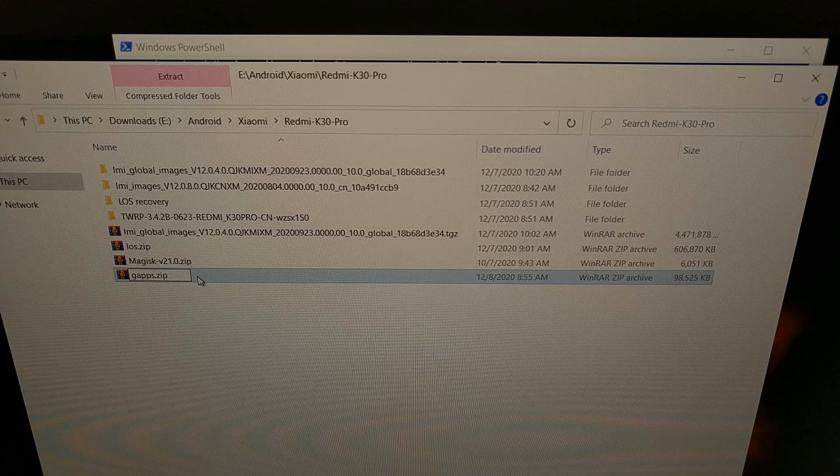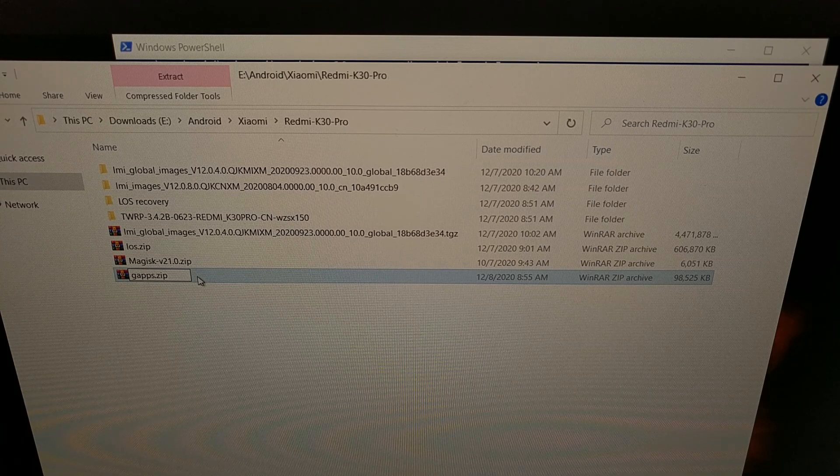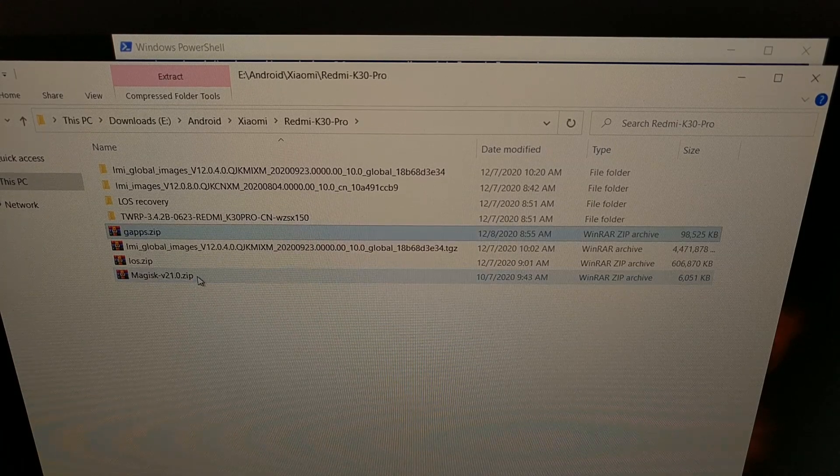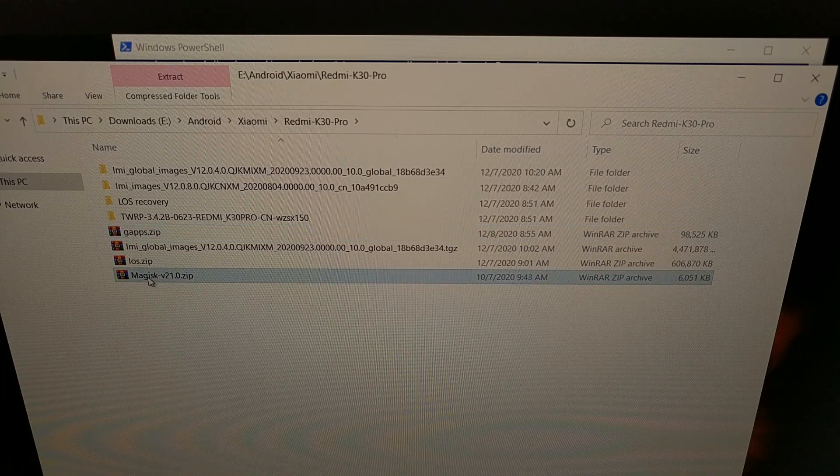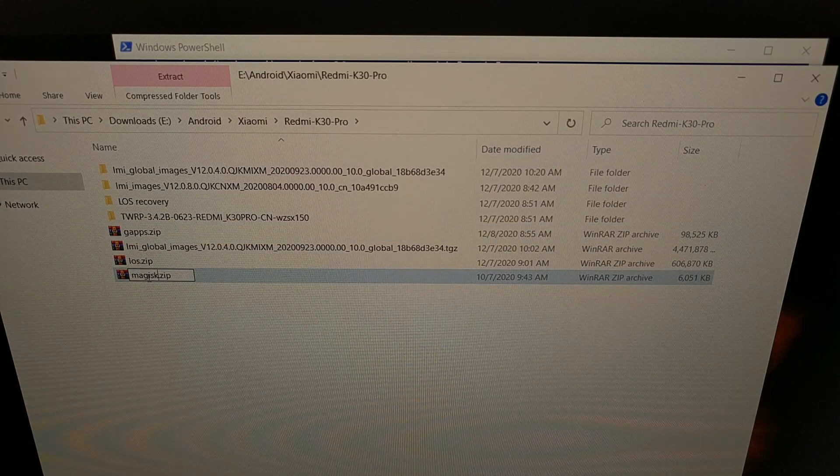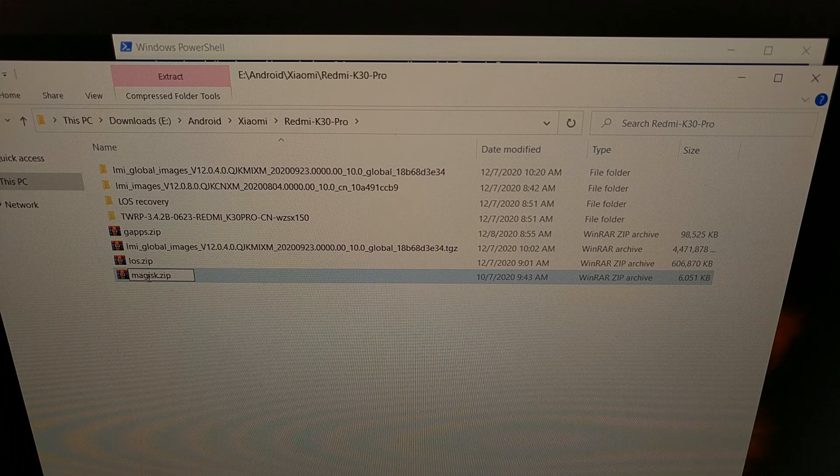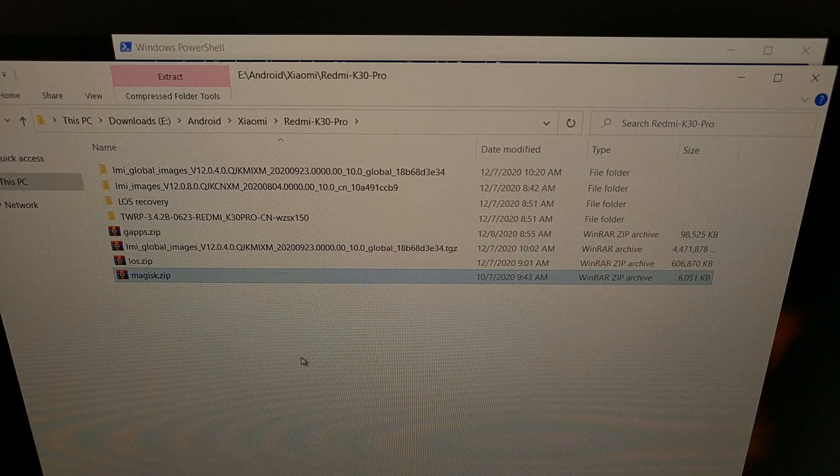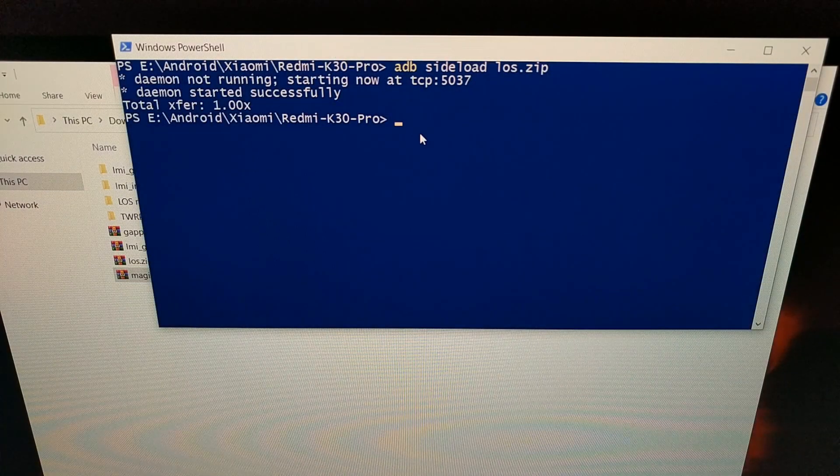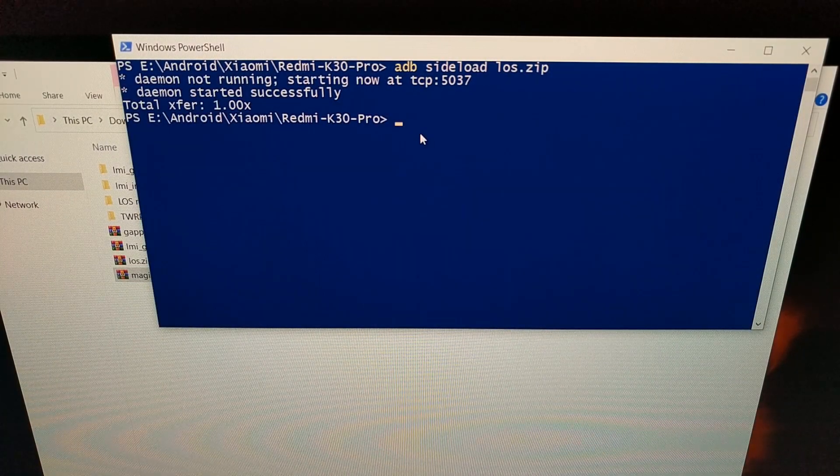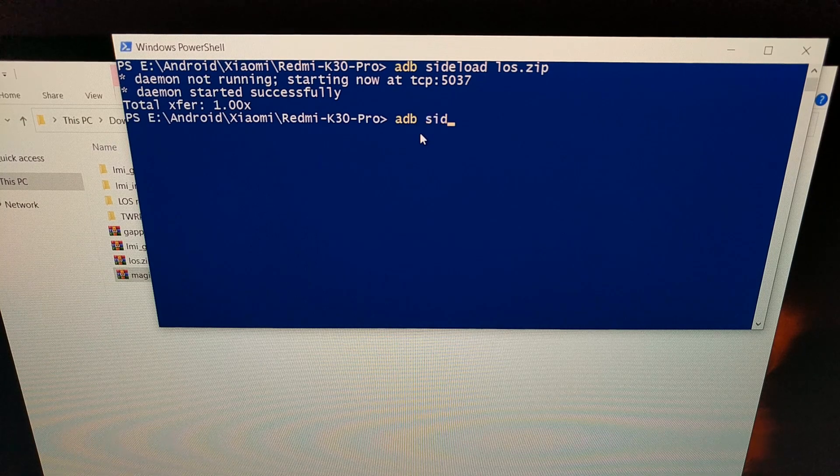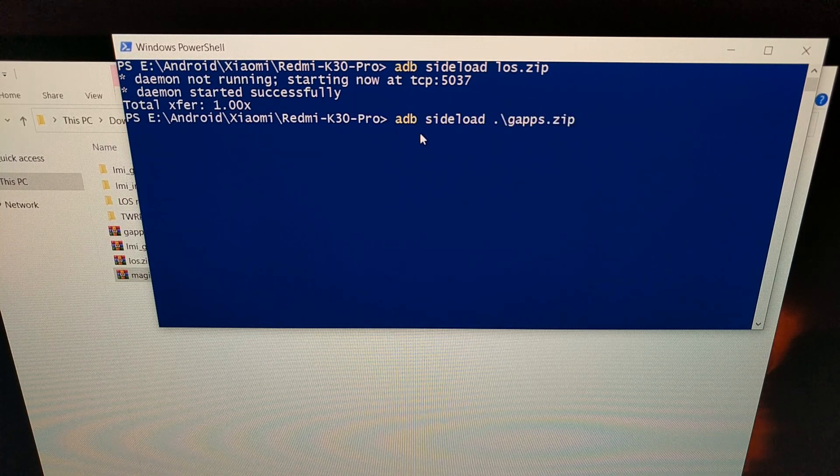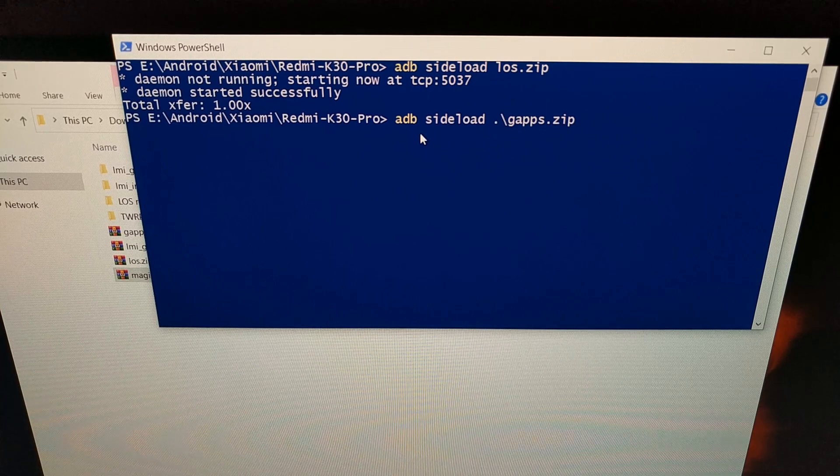I'm going to rename the Gapps package just gapps.zip. Again, you can rename it anything you want, you don't even have to rename it. You can type in the full file name if you want, it's up to you. I'm just going to rename that Magisk file to regular magisk.zip. Now again, our phone is in ADB sideload mode. I can go adb sideload gapps, press enter.